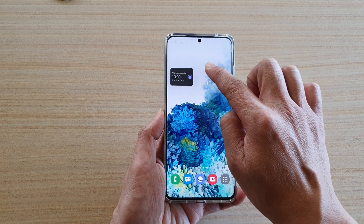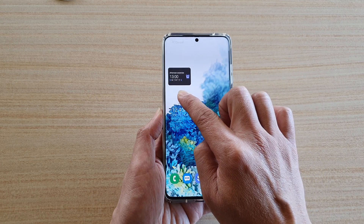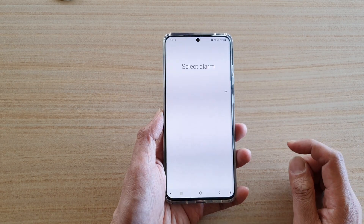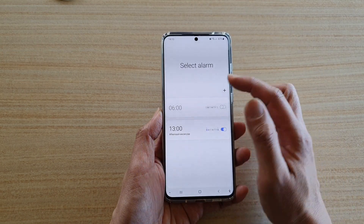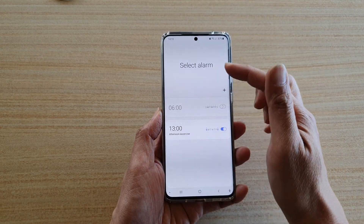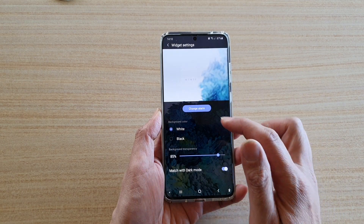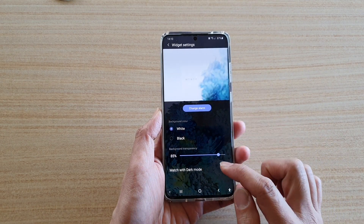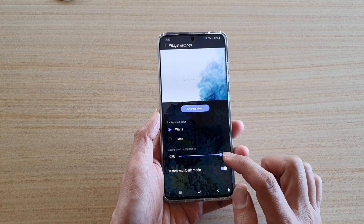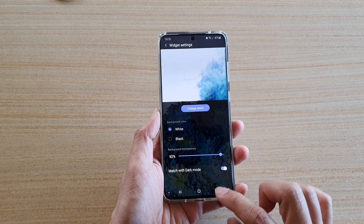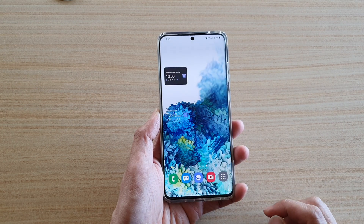Drag the widget onto your home screen and let go. Here you can choose which alarm you want to display — choose one of the options, then tap on the back key.